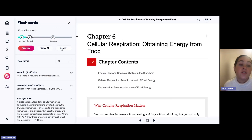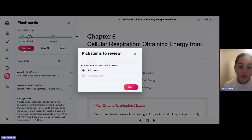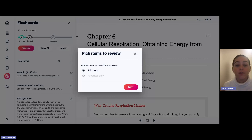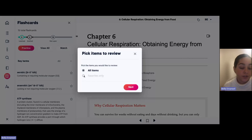It's super nice to have different options and choose whatever is best for you. When you click on this, you can choose all items or favorites only. This is one of my favorite things because there are so many times where I get stuck on just one or two terms and can't remember them. It's really nice to click favorites only and repeat those until you get them down in your memory.